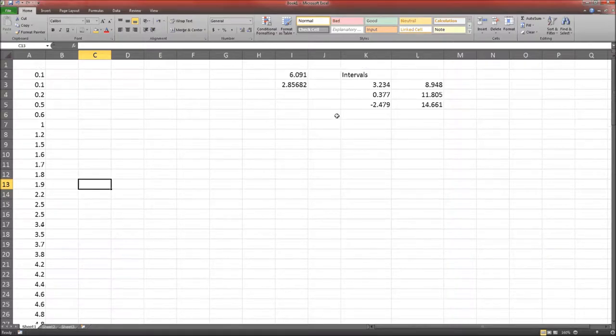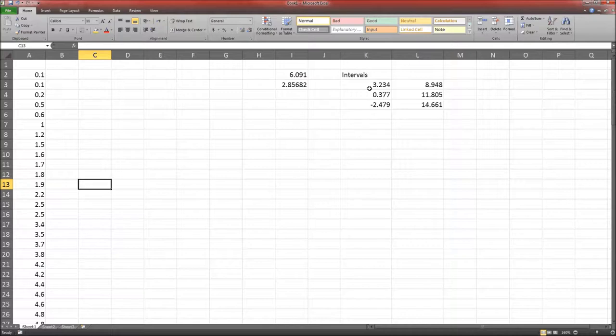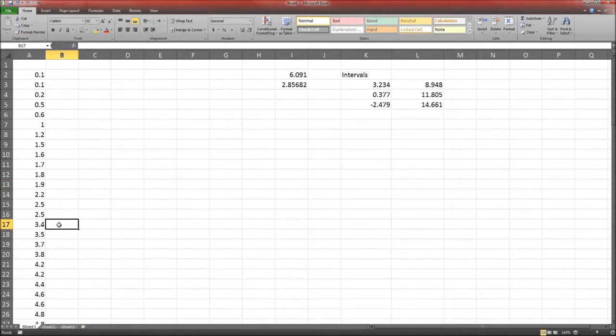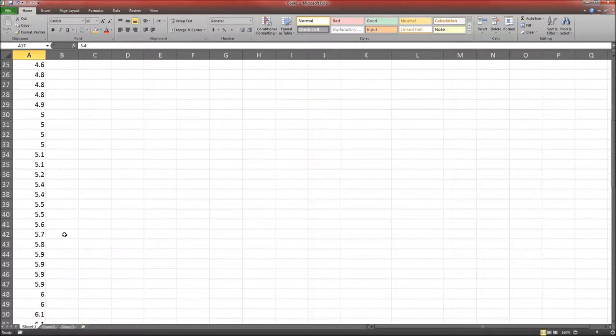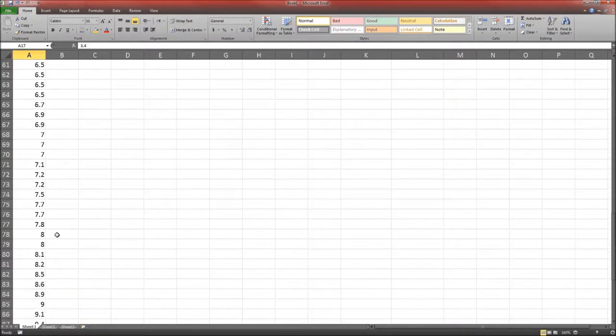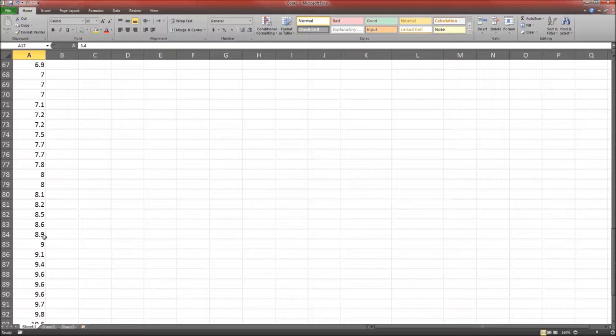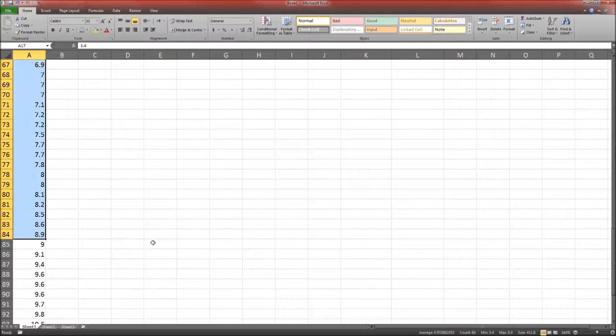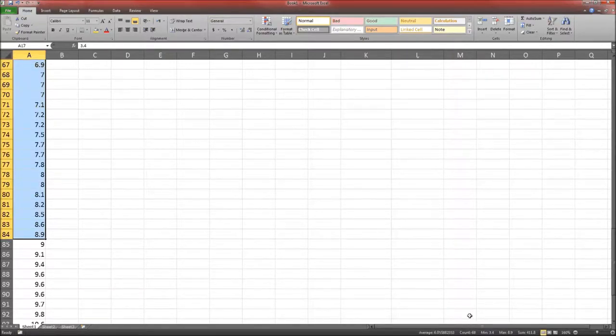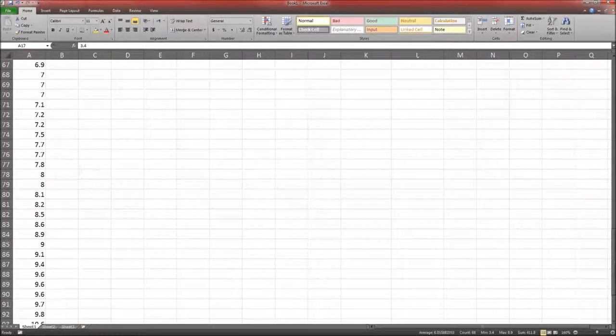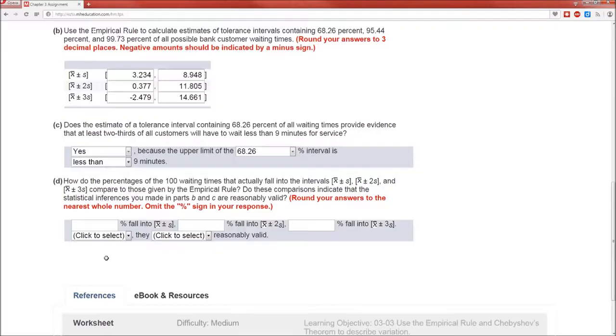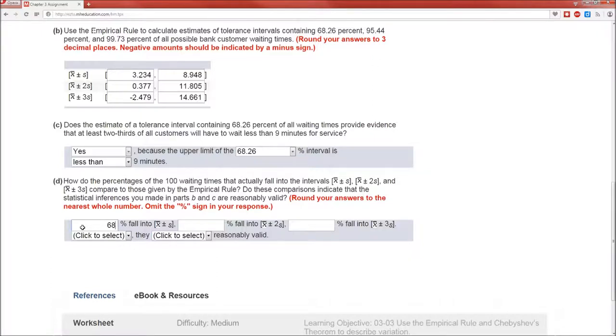So we need to figure out, or count, how many of these values are between 3.234, starting there, and 8.948. 8.948. That is 68 of the values. Since there's 100 values all together, that's going to be 68 over 100 as the proportion, or 0.68 times 100 as a percent.